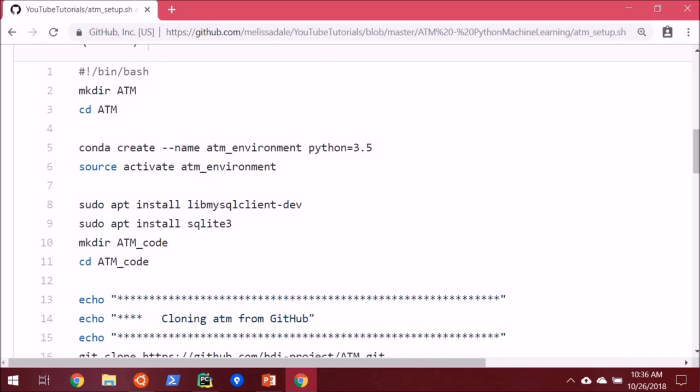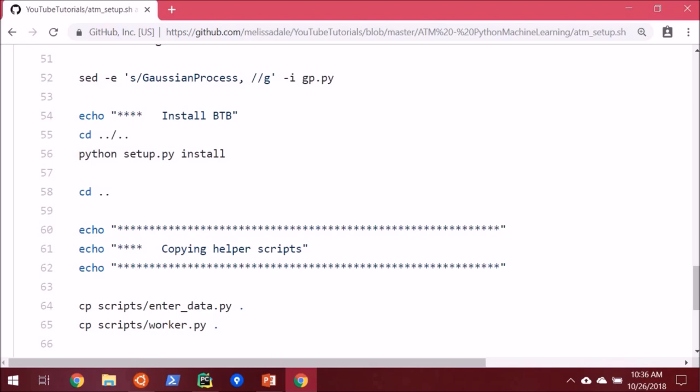But it will have the drawback of maybe not being the most current version of either ATM or BayTune. But sometimes you just want things to work. It will also create a conda virtual environment for you and install all the appropriate packages. And really, this is a pretty big convenience script that I hope you can take advantage of. If not, you can always follow the instructions on ATM's GitHub itself.